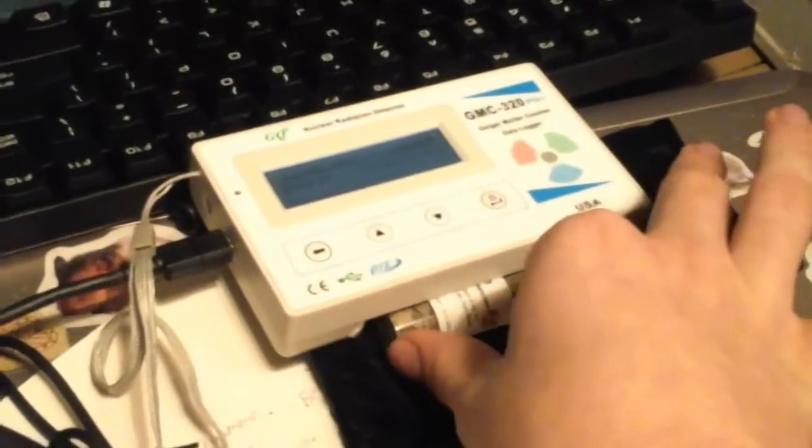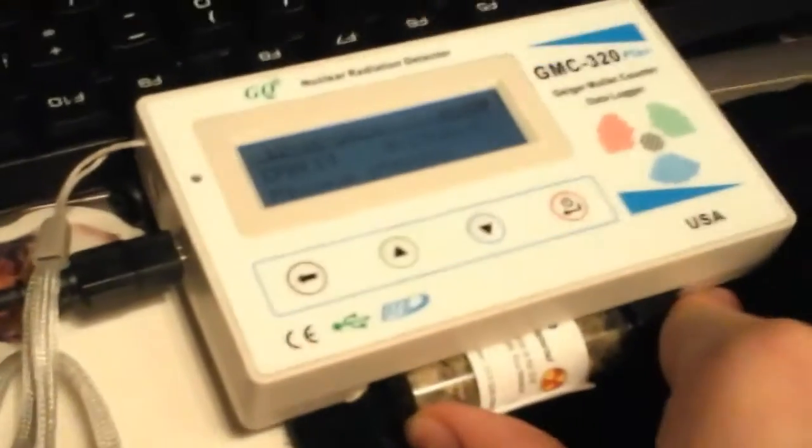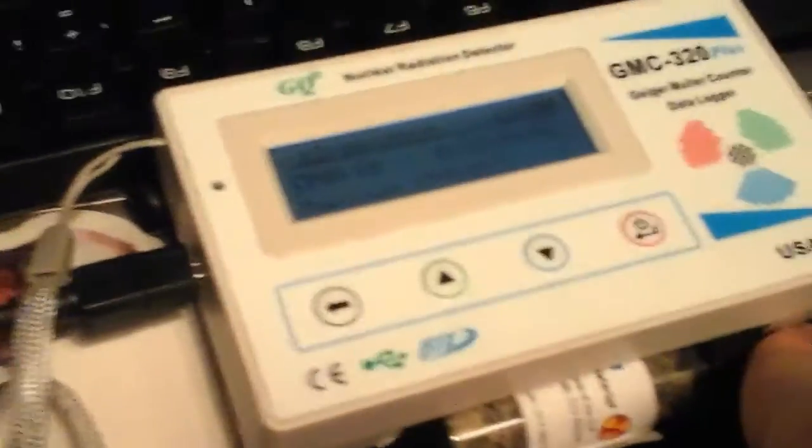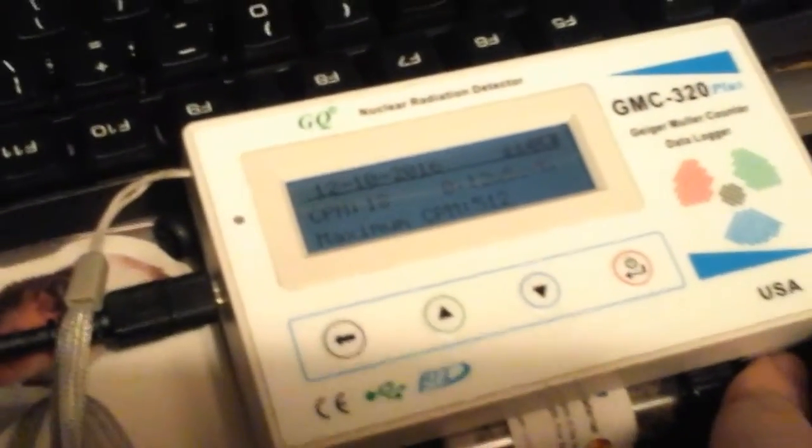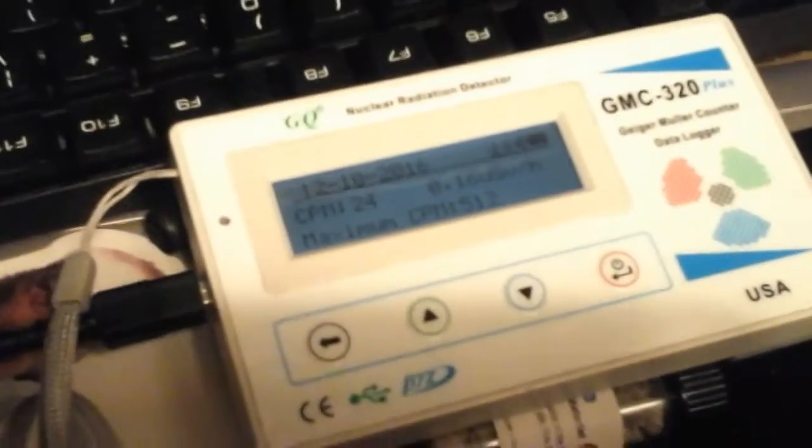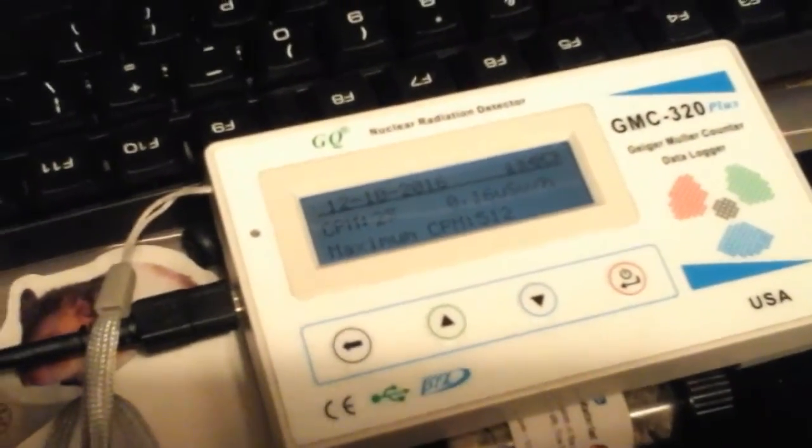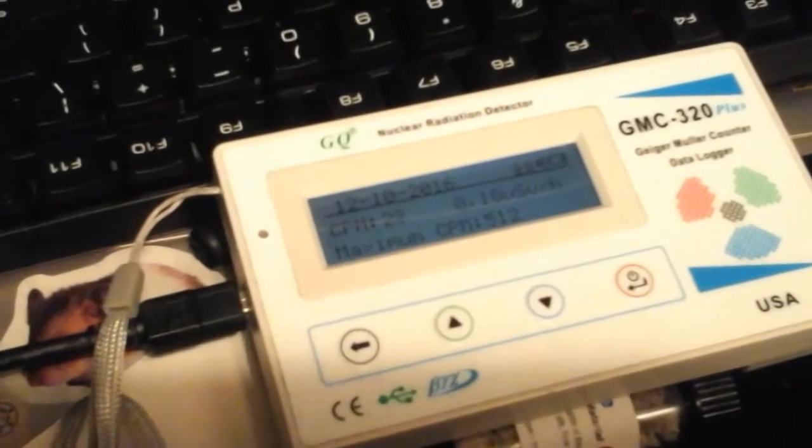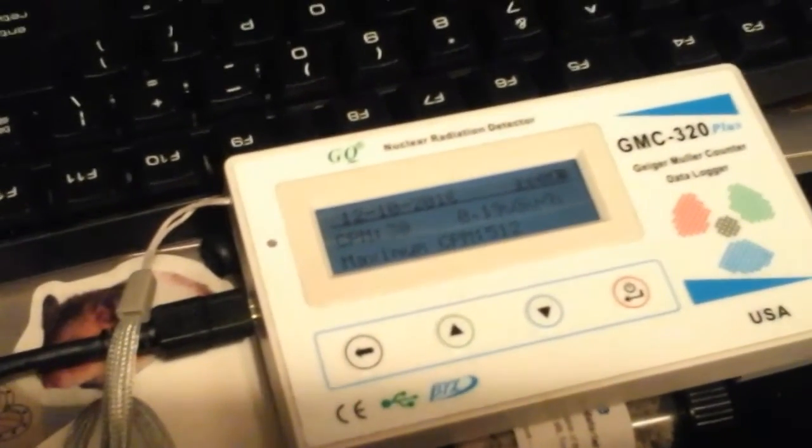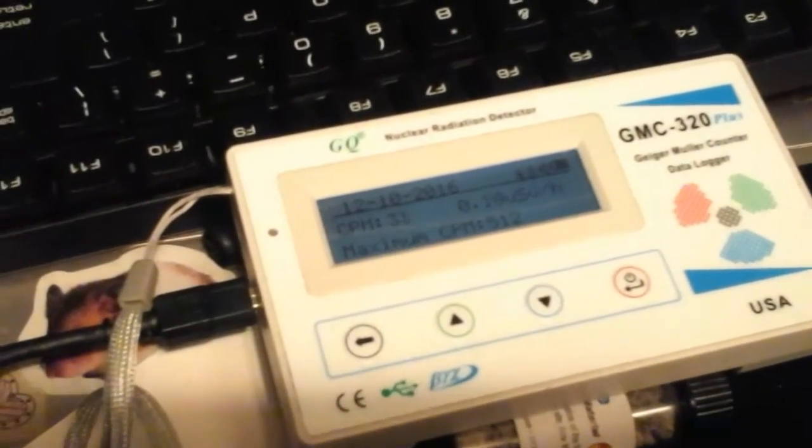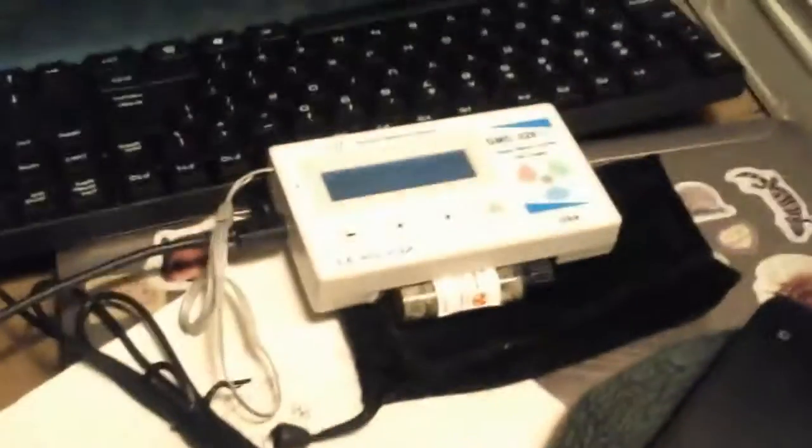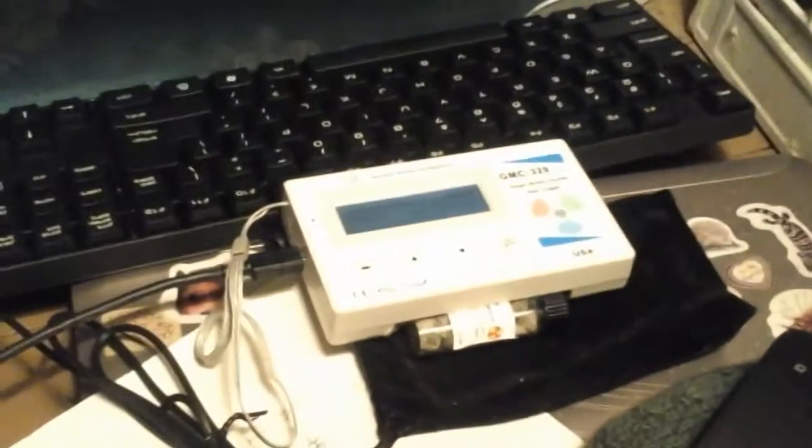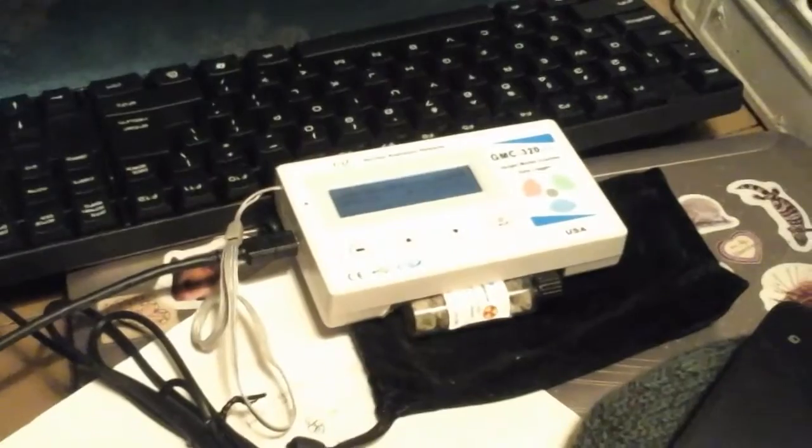So once we put this trinitite next to it, remember it was 11, we got up to like 60. If you leave it there it gets up to like 63 counts per minute. See it's already climbing, so it's obviously radioactive and it's real. It's from United Nuclear.